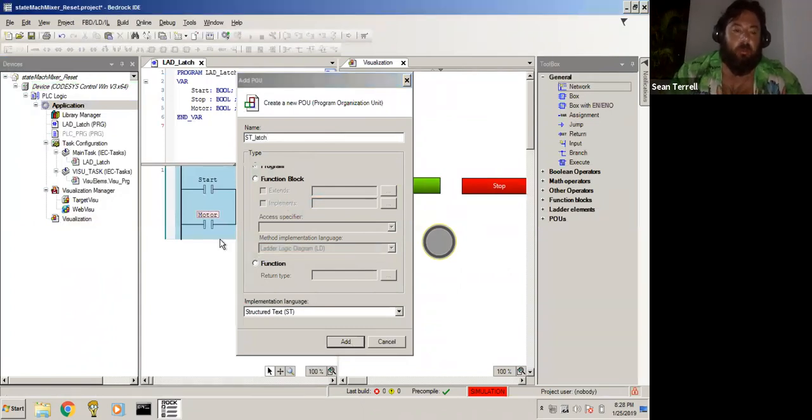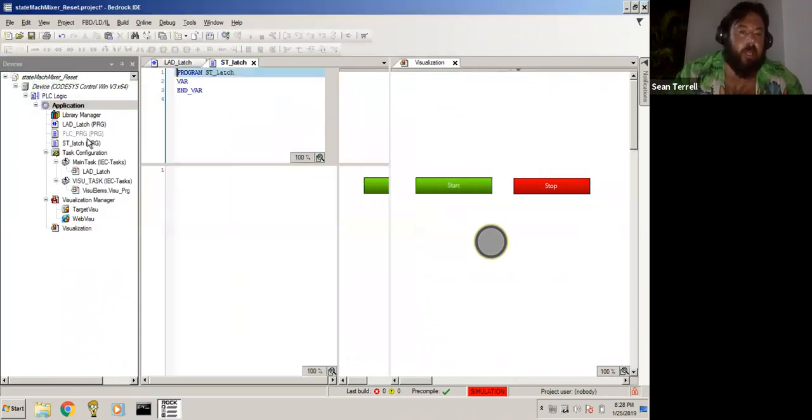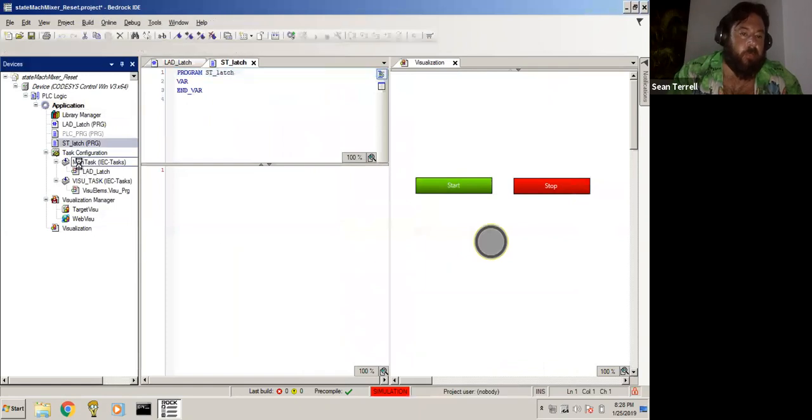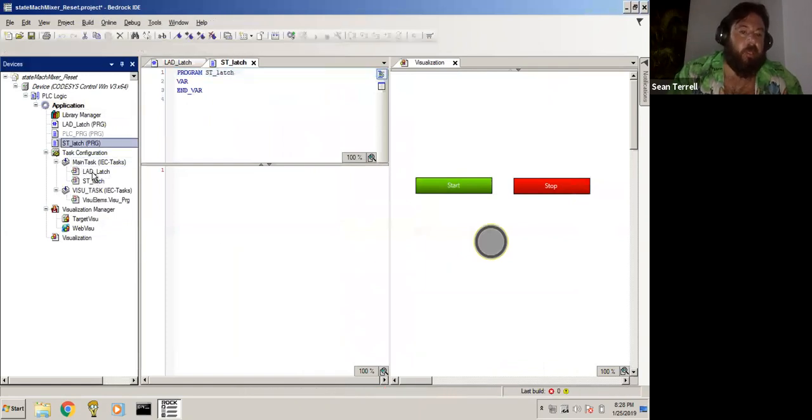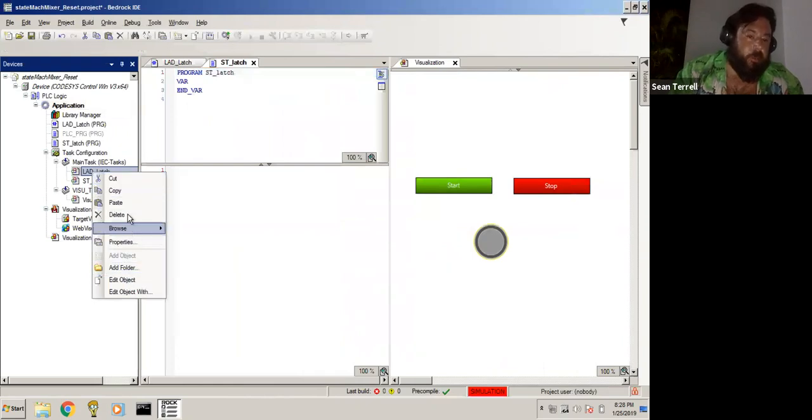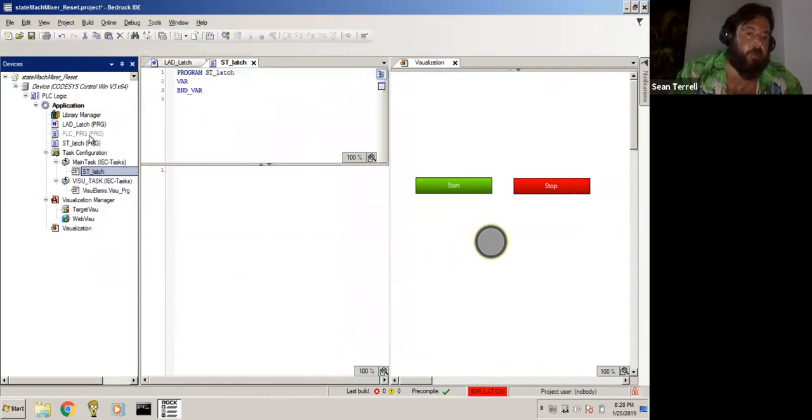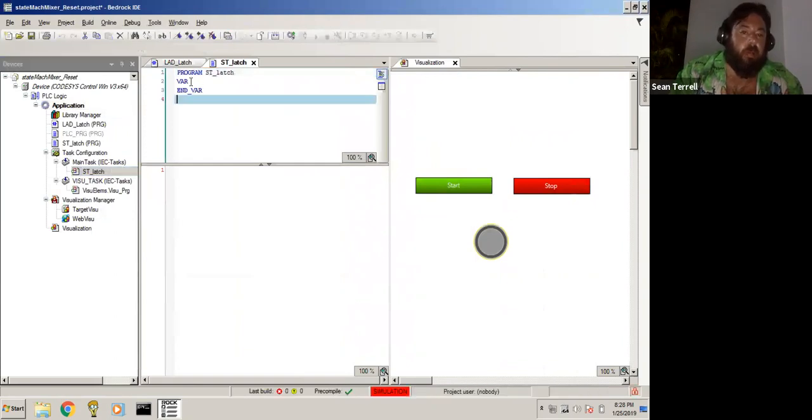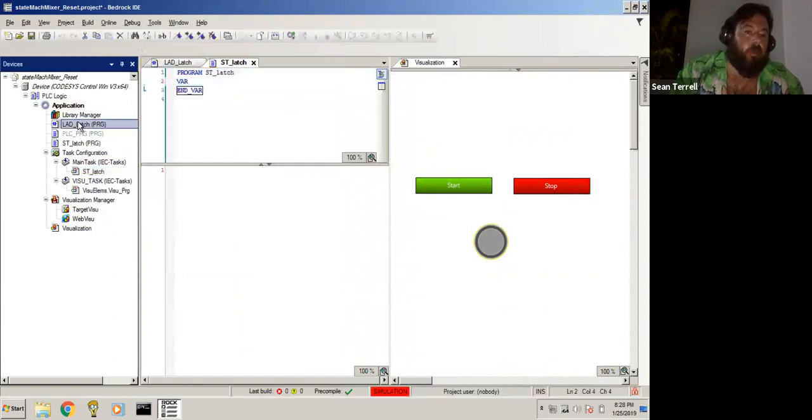And then we're going to call this one ST latch. So we'll add that ST latch. We'll immediately bring this one down to our main task so we don't forget to do that. I've done that a couple of times. I want to delete this one out because we're not going to be using a ladder anymore. And so now we have our ST ladder program.